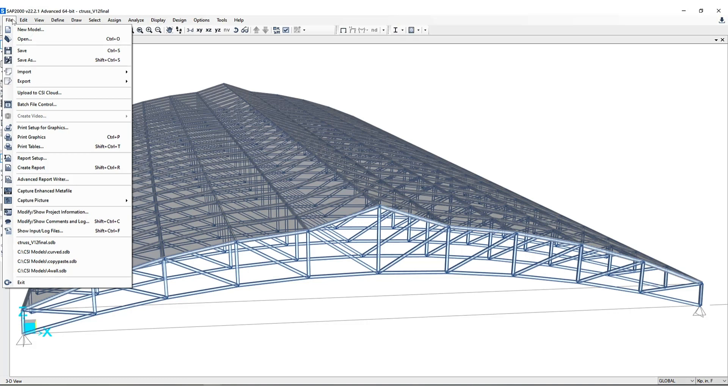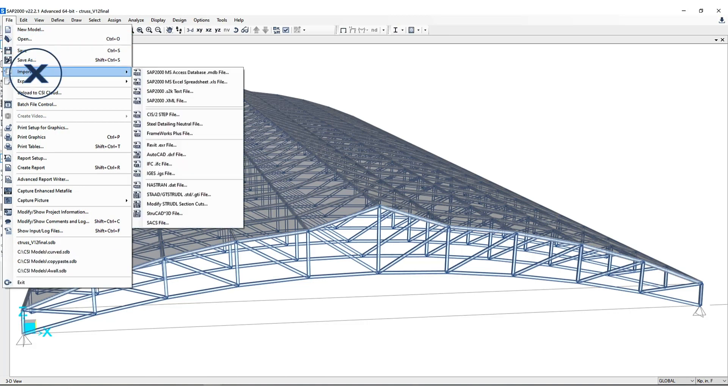One important note to remember is when using an existing model as a starting point for a new model, it's not importing. That is a different function altogether. Basing a new model on an existing model means that definitions and settings are being shared from one model to another. This differs from importing a model because an imported model can include objects and their assignments.